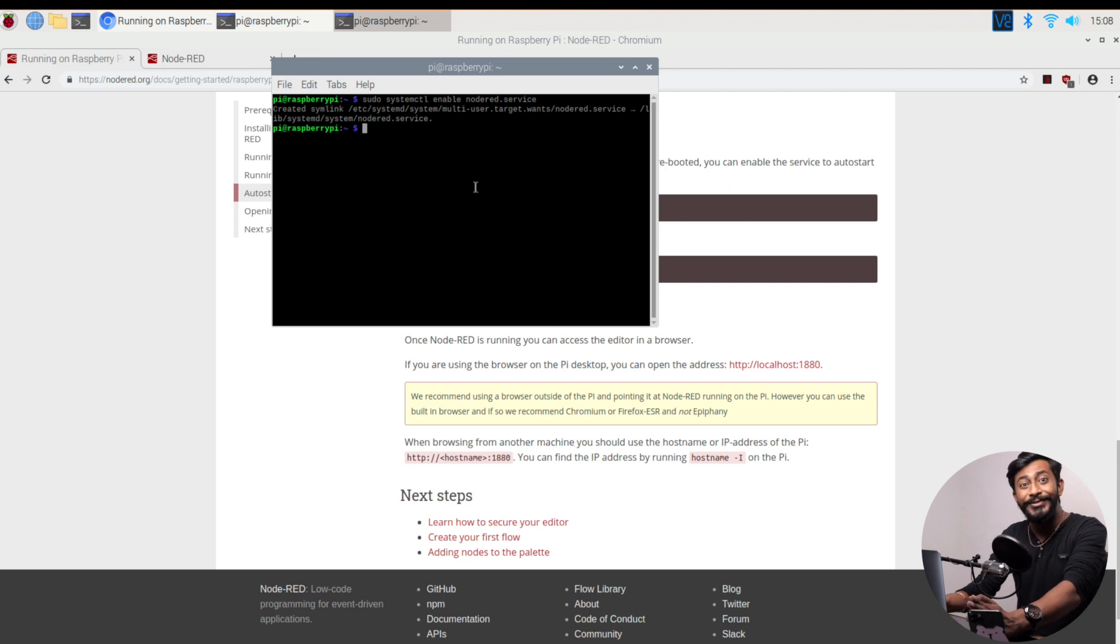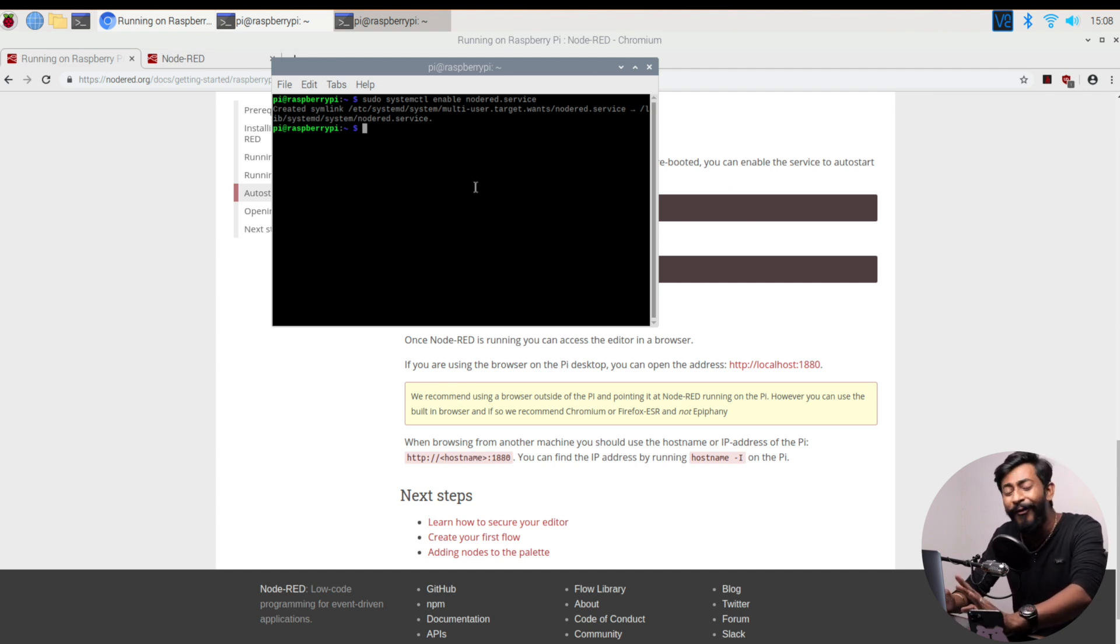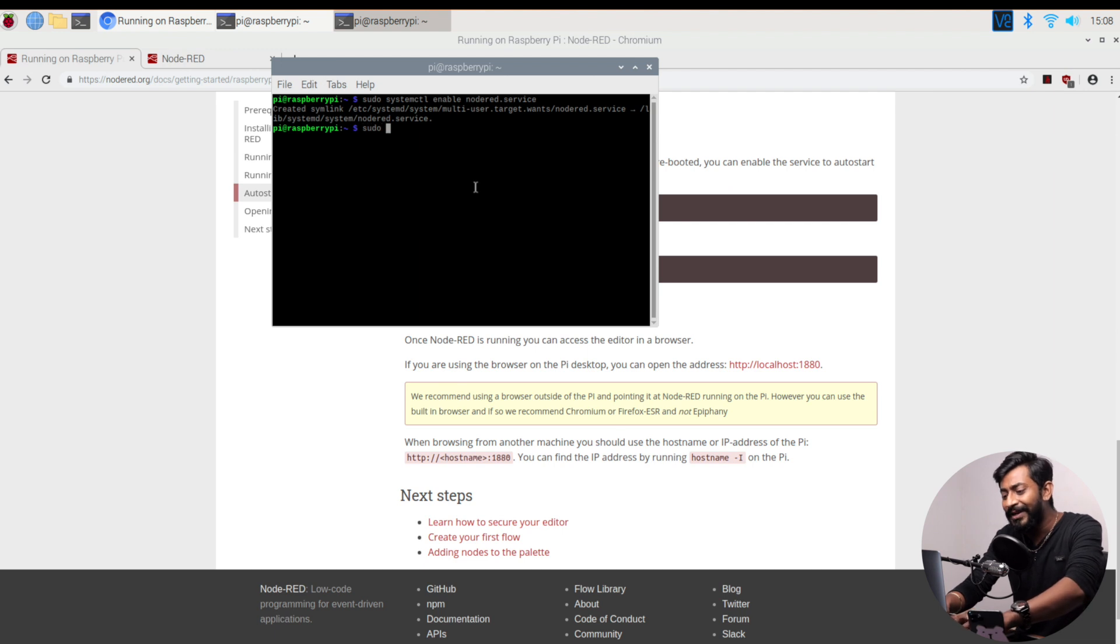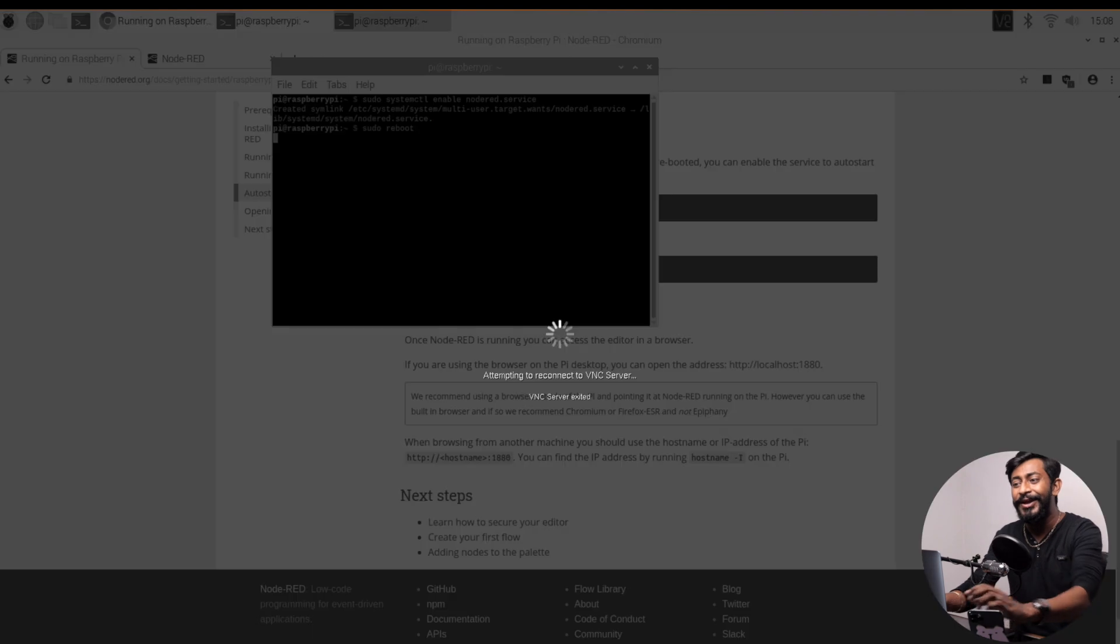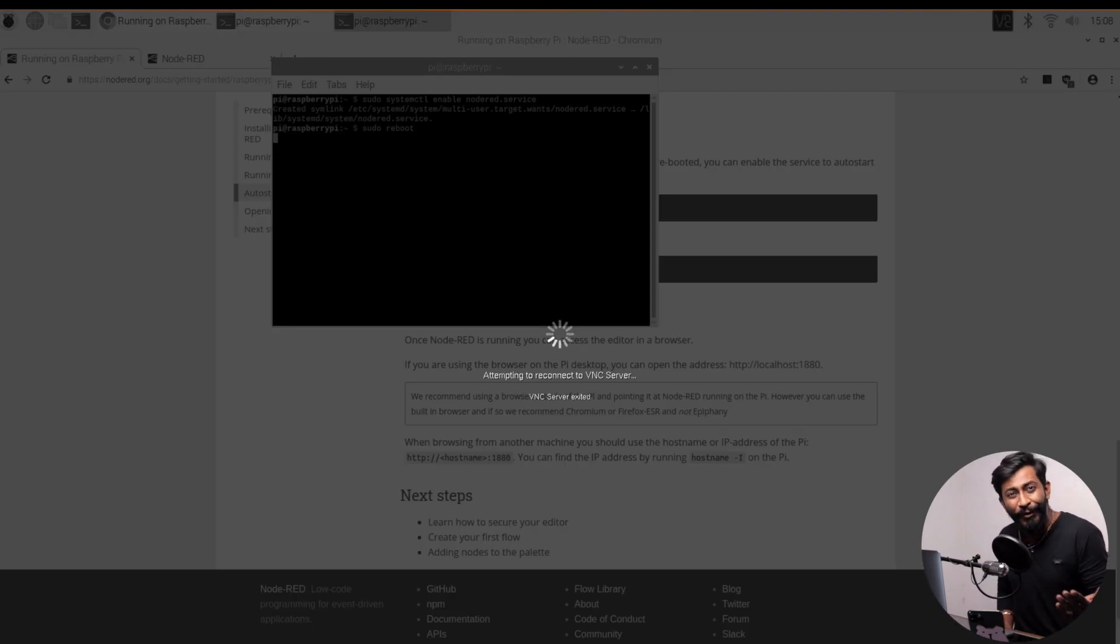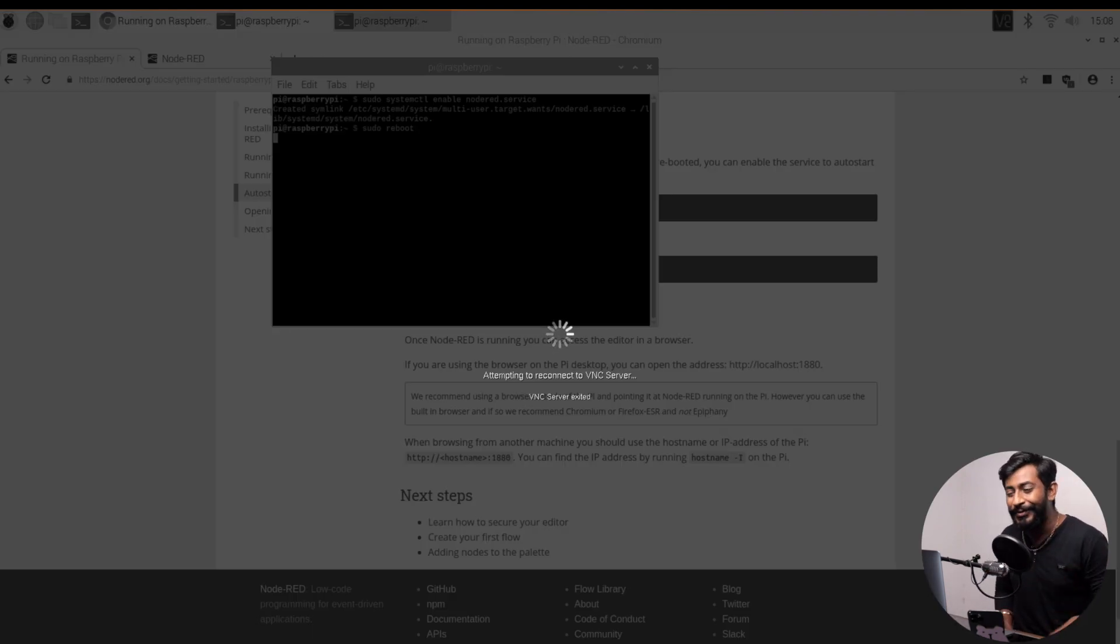Perfect. So we're done with making all the configuration. Now let's just reboot our system and see if Node-RED starts automatically on boot up or not. Let's quickly check it out.